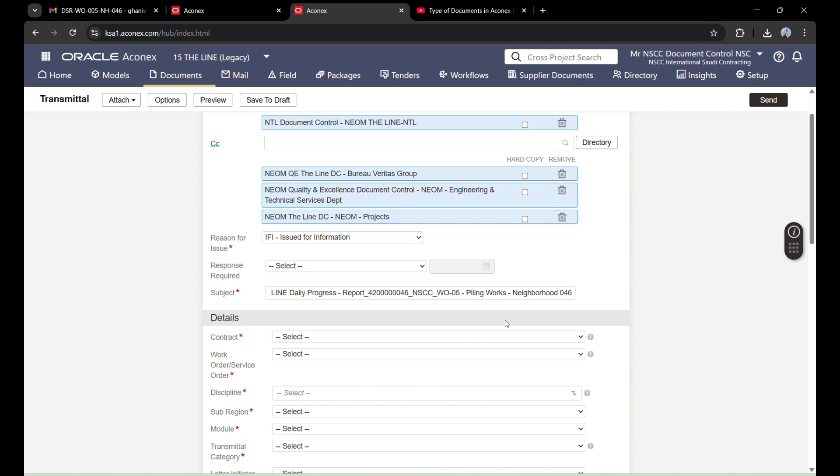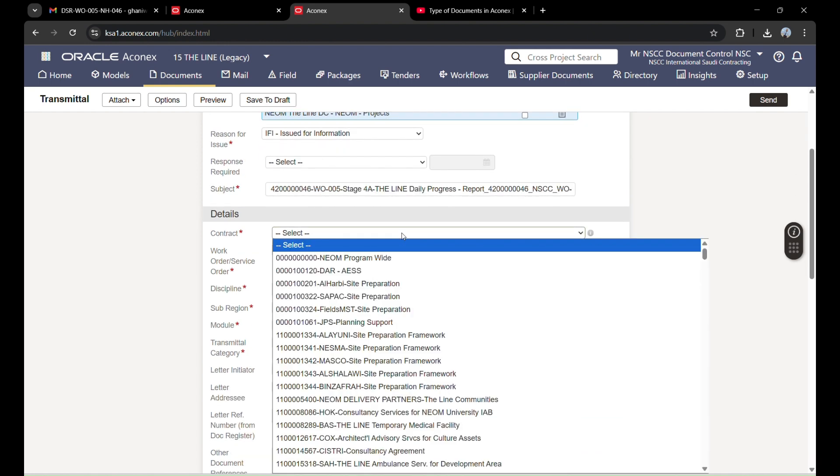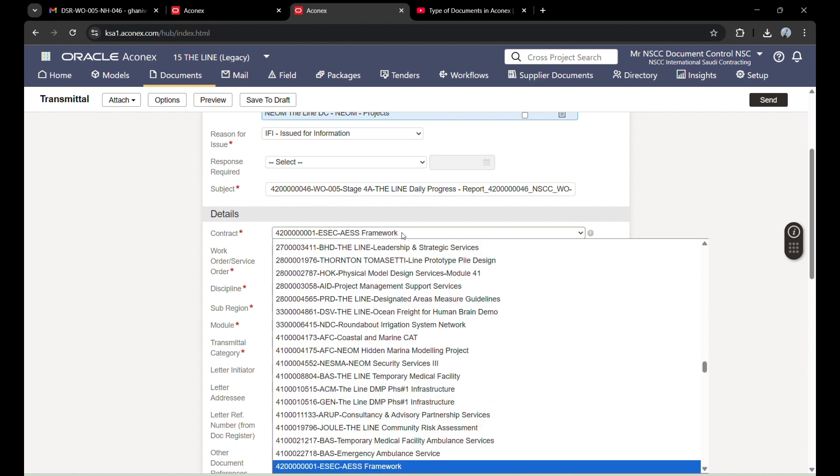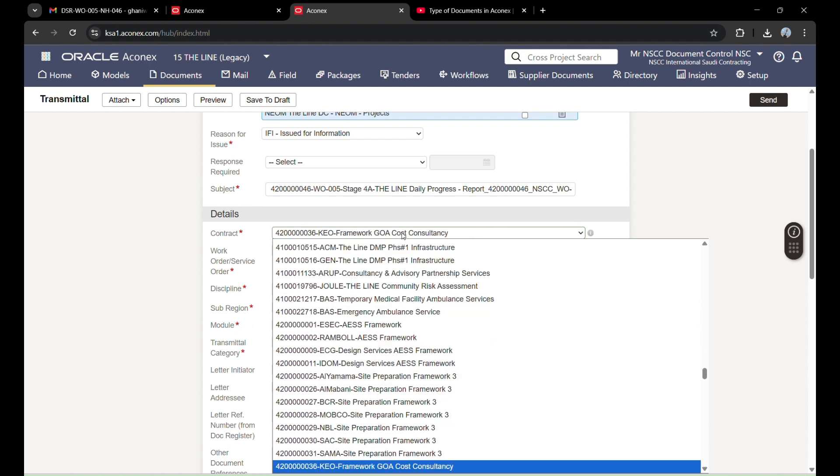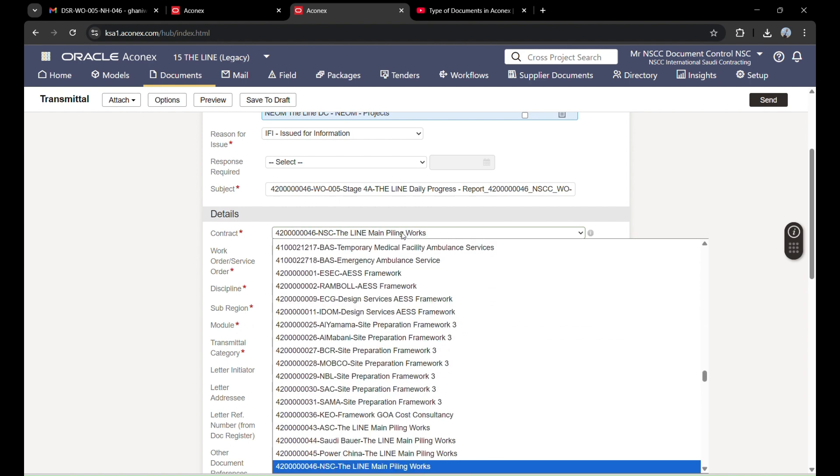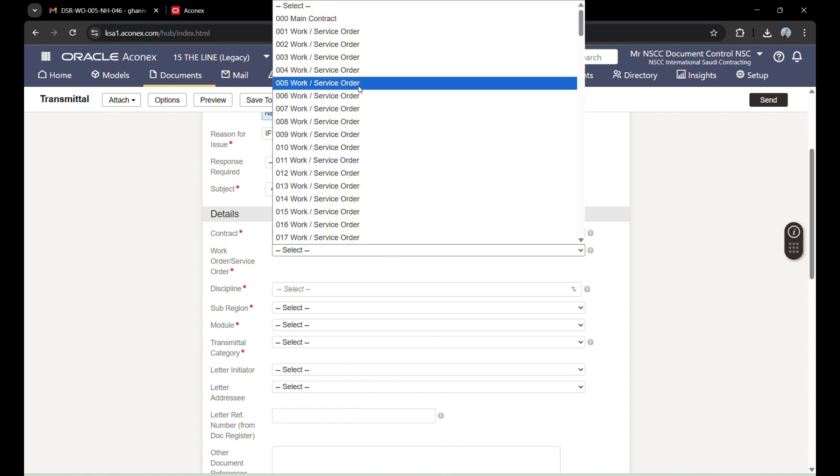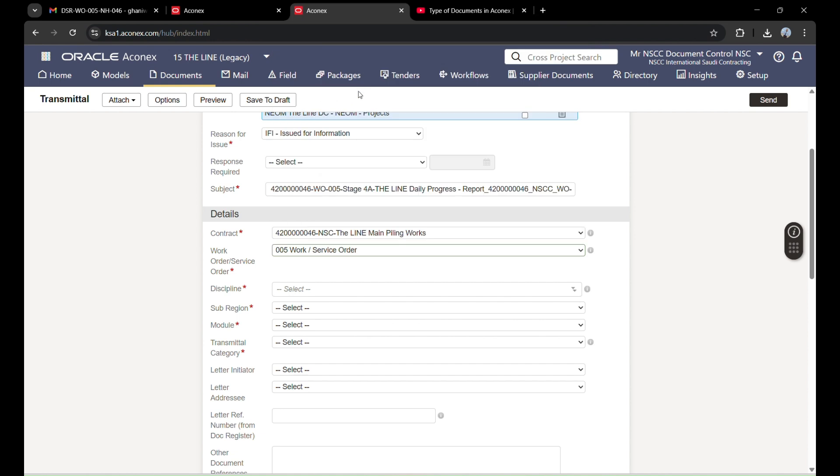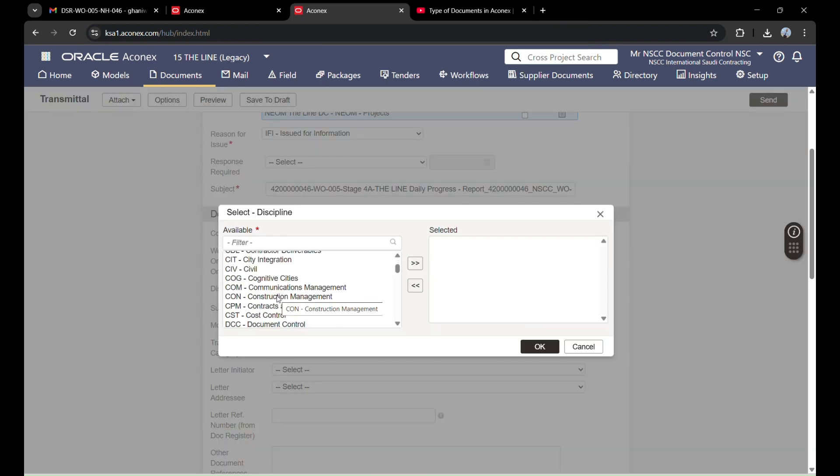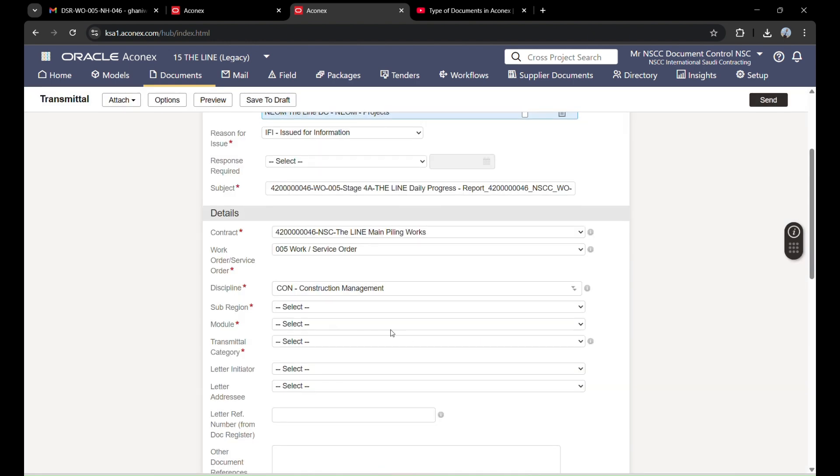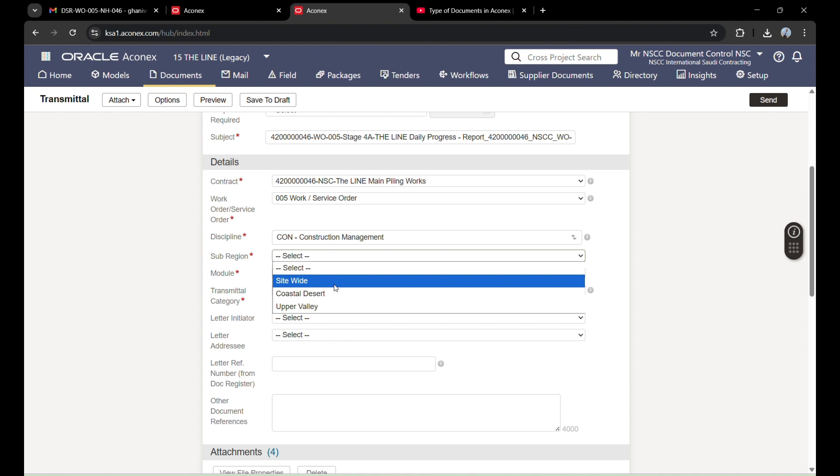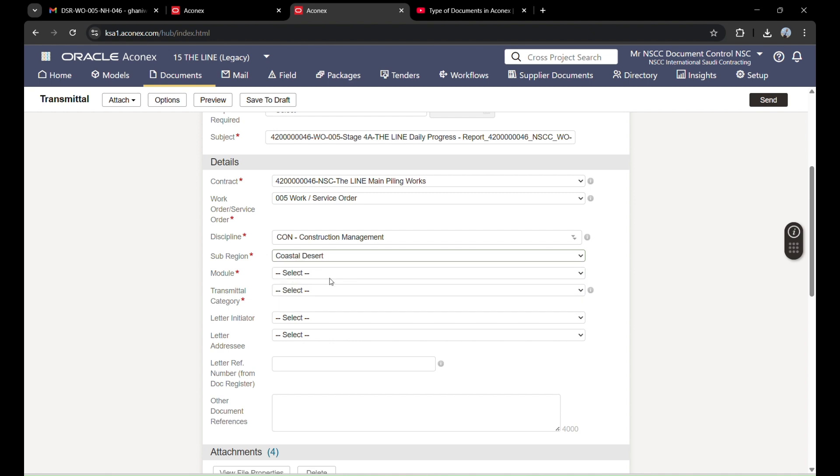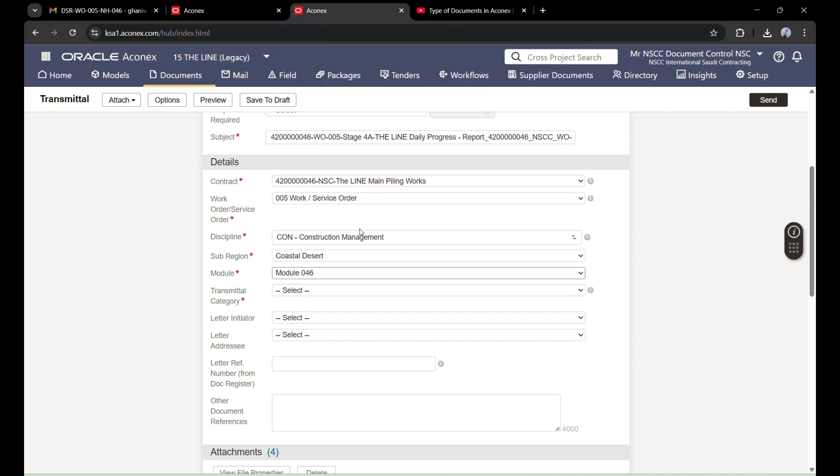Contract is the same as when I was uploading the document. I selected the contract number which is this one. Work order I selected during uploading is five. Discipline when I was uploading the document, I selected construction management, so this will also be the same. Sub region same as uploading the document. Module is same.